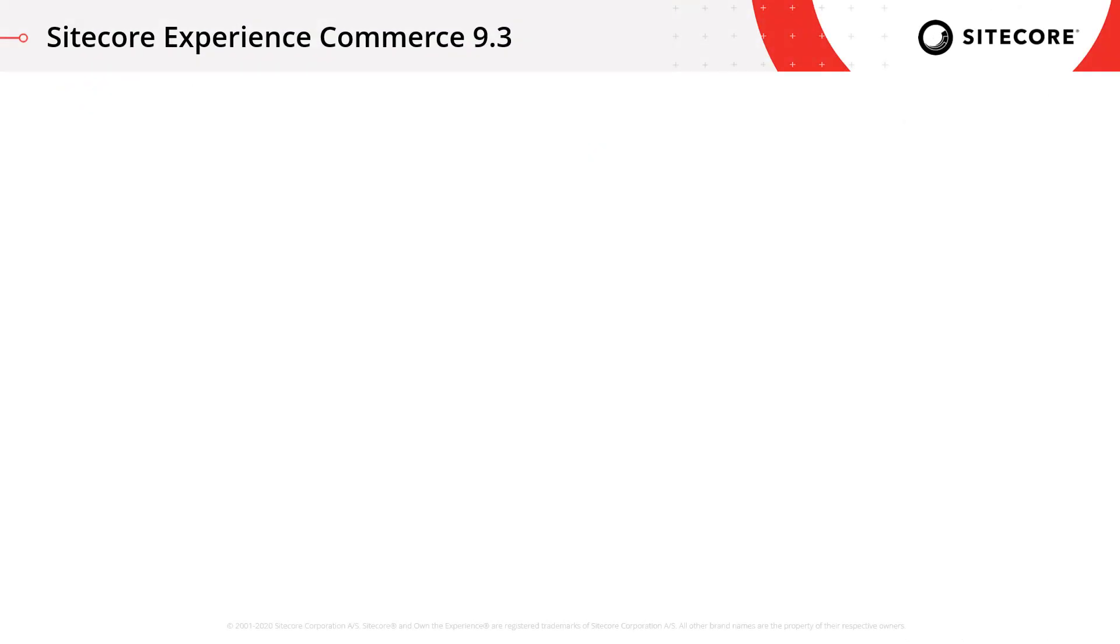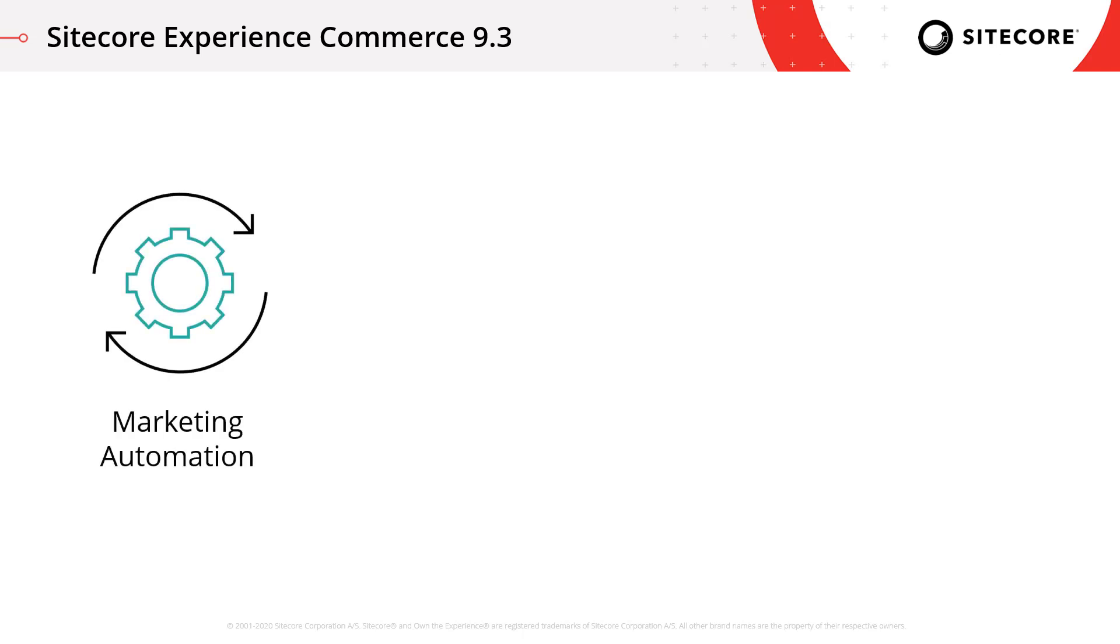With the release of Sitecore Experience Commerce 9.3, marketing automation now allows for users doing a guest checkout to be entered into both the abandoned cart and order placement plans.